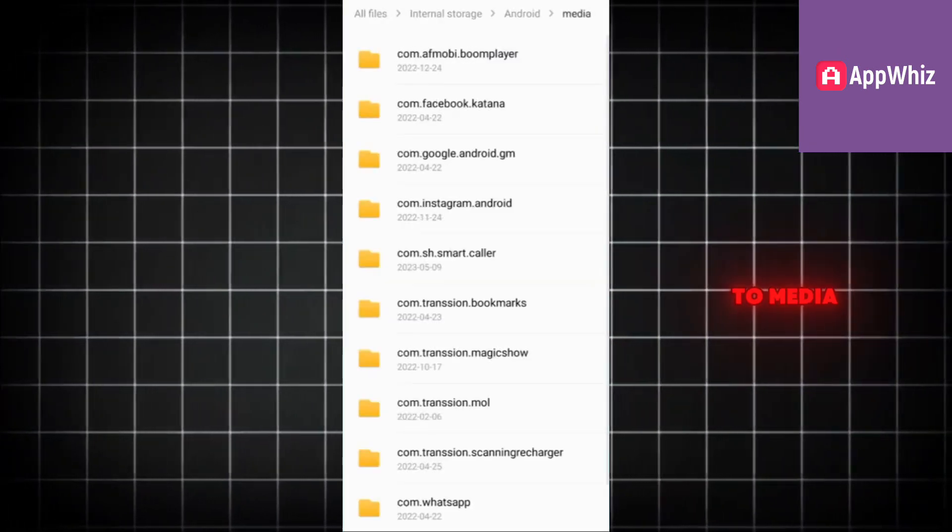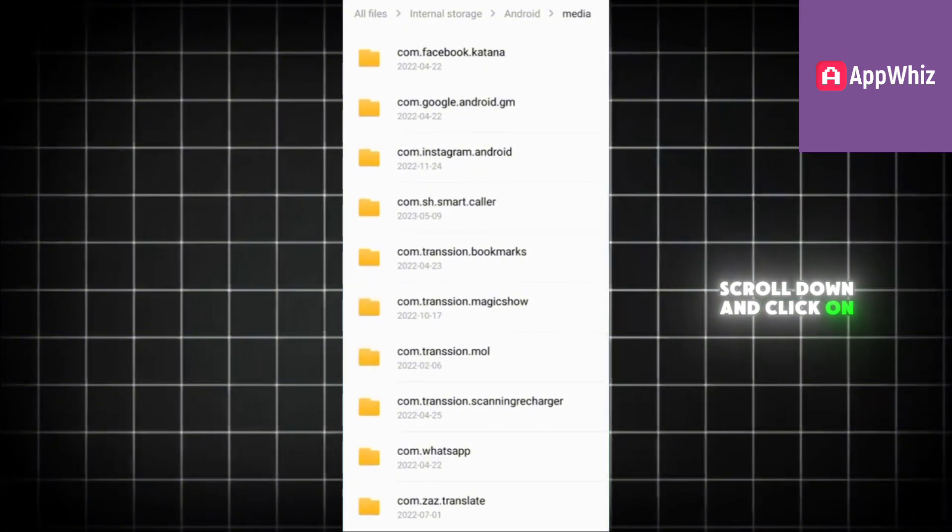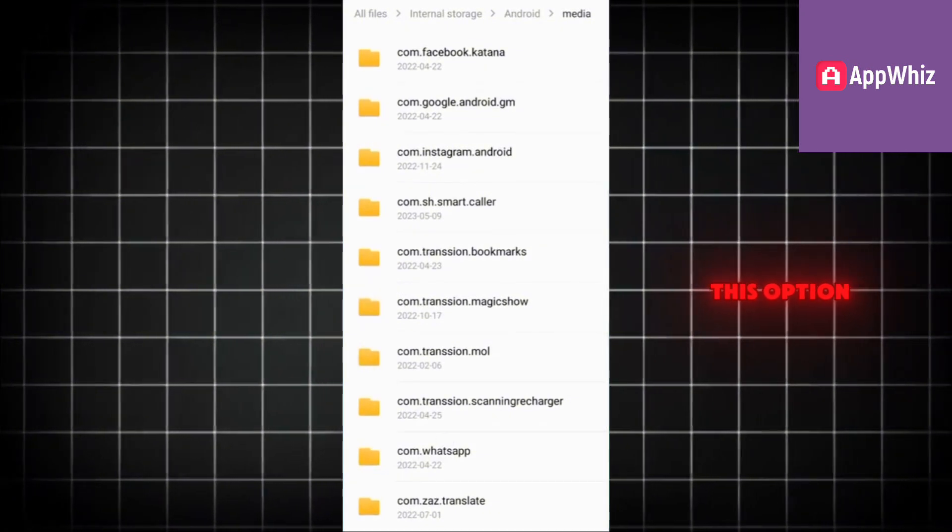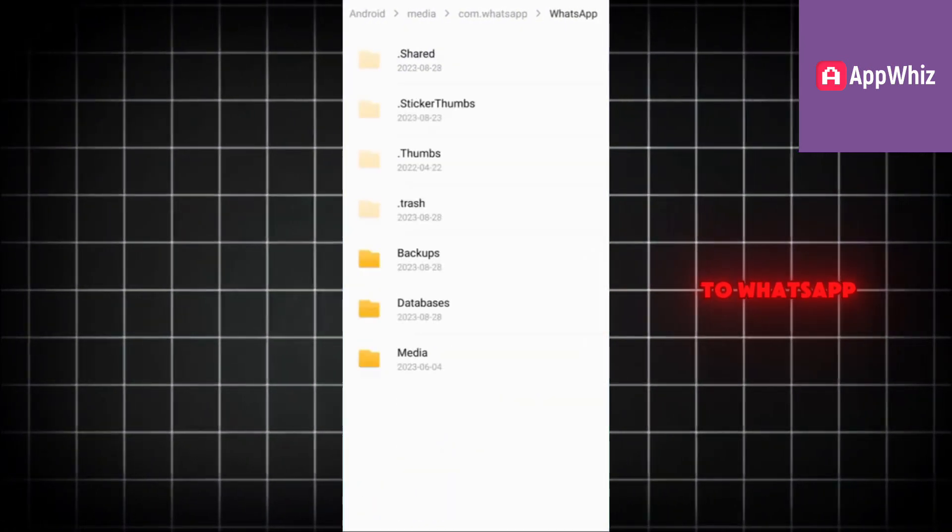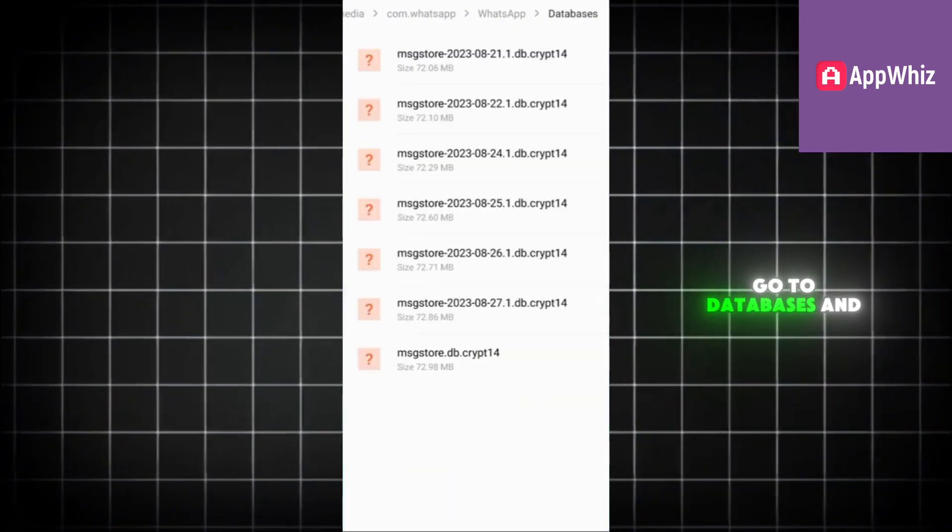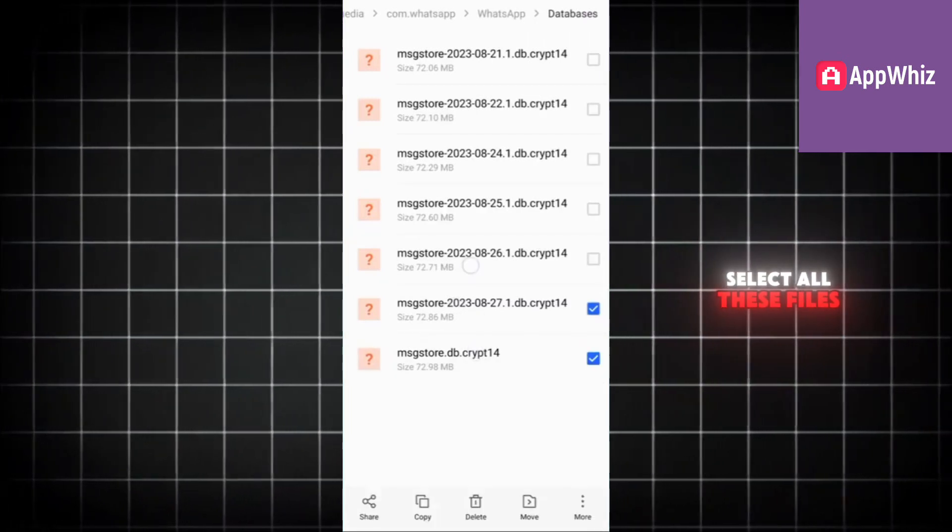Then go to Media, scroll down and click on this option com.whatsapp, then go to WhatsApp, go to Databases and select all these files.